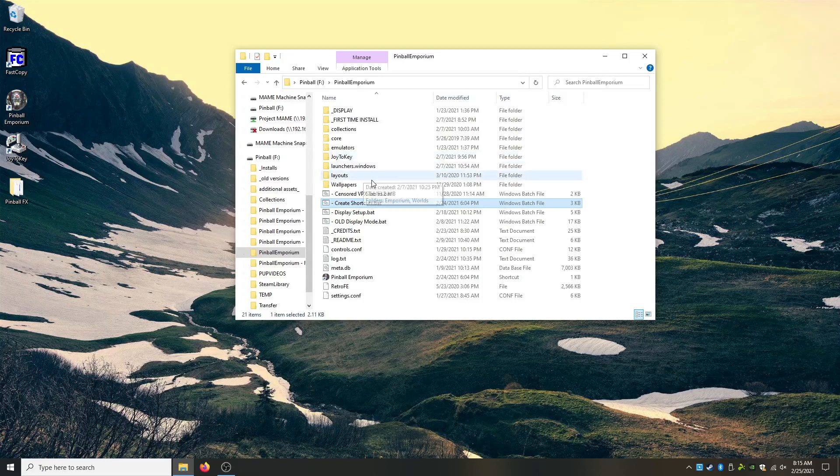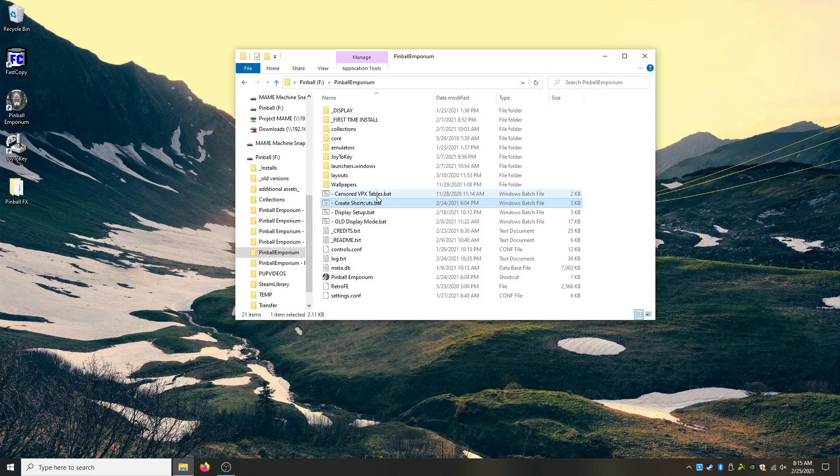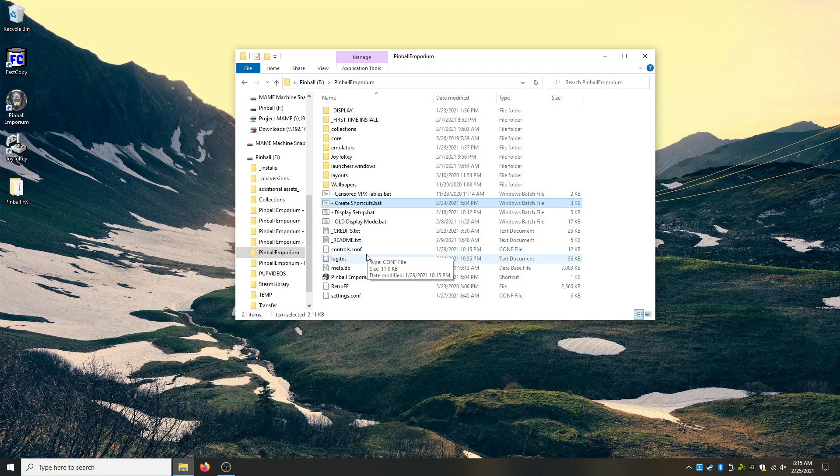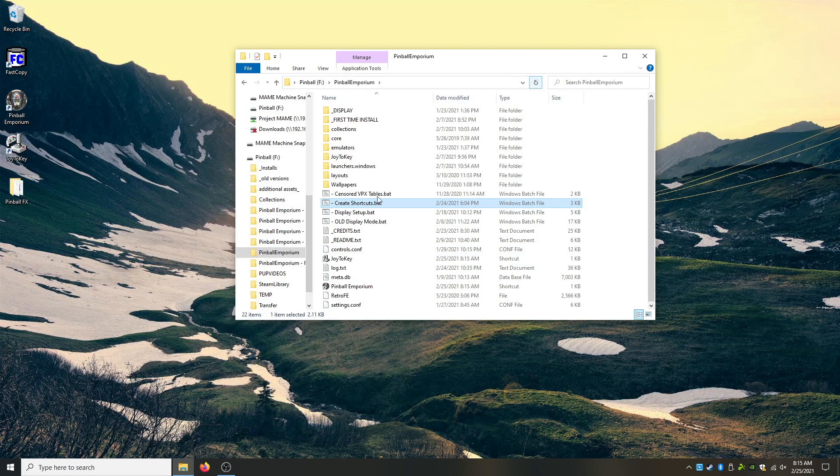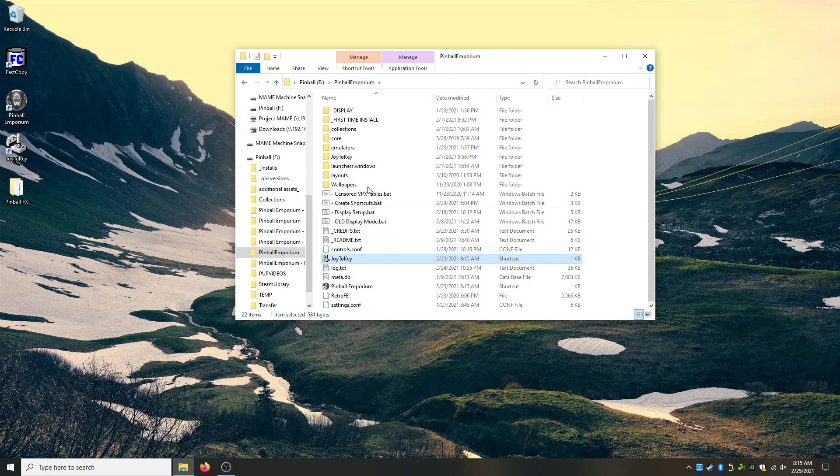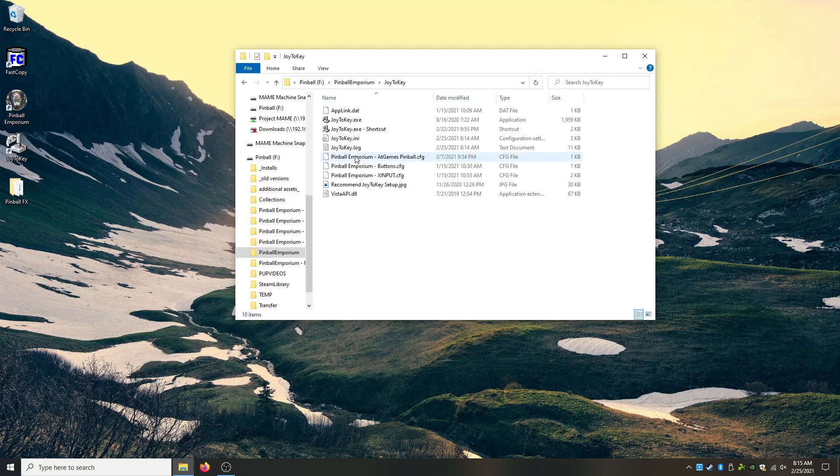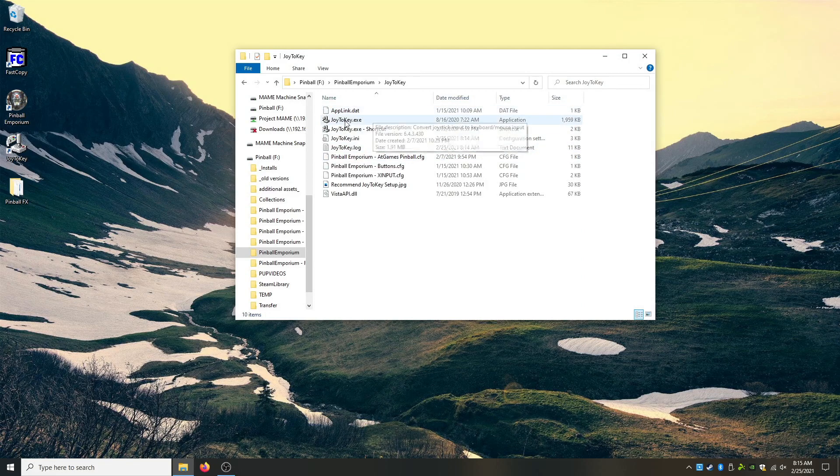Anyway, now we're going to jump into Joy2Key. So if you did not just do that, so now Joy2Key is right there, but if you do not have that program, we can go in here to get Joy2Key.